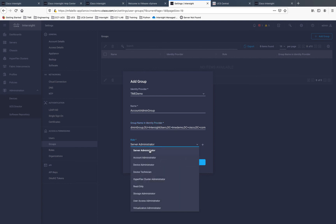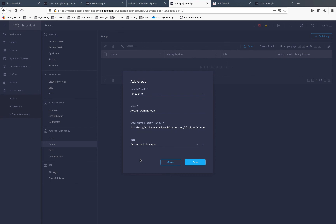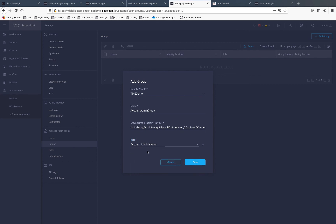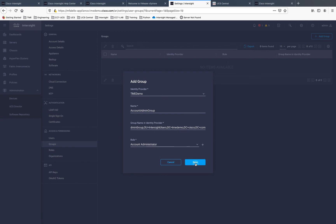I'm going to assign that group Account Administrator Permissions. For each of the roles that you have within Intersight, you can create a different group. Then simply, as you add users, simply add them to be members of that applicable group for the rights and roles that they need. We've done this now, and we go ahead and click Save.